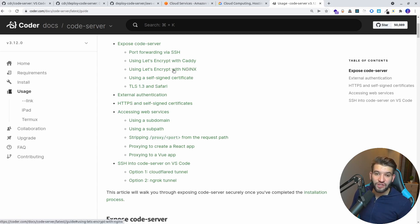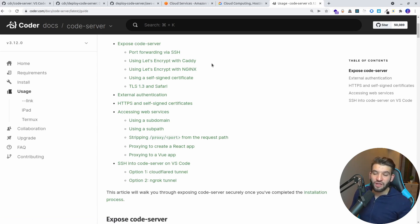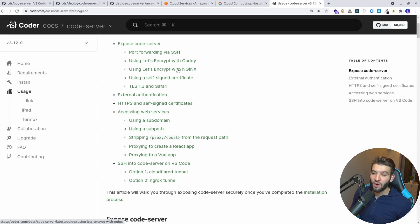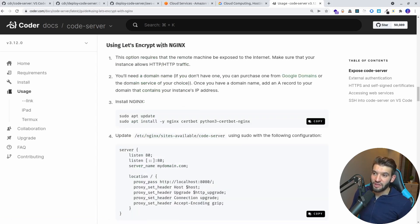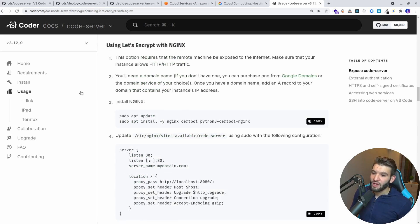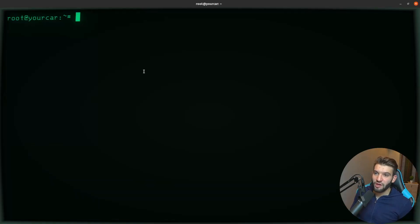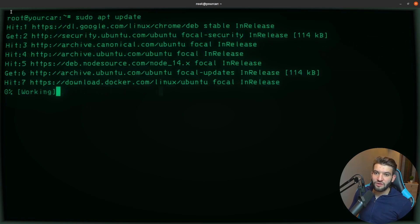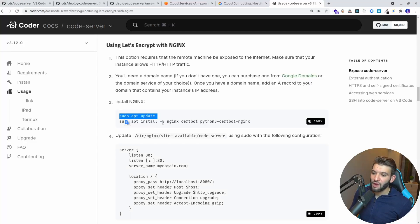To make it accessible, we need to install a reverse proxy — we'll use Nginx to reverse proxy any request coming from the public internet to the local code server, so we can access VS Code on our mobile web browser. We'll use Let's Encrypt with Nginx. First, run `sudo apt update` to update all dependencies.